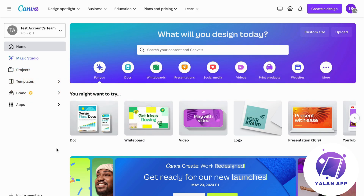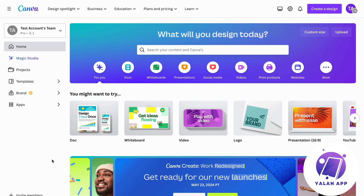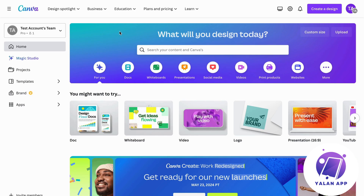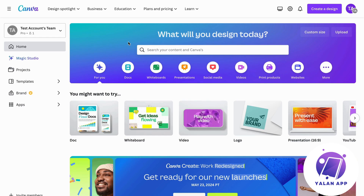If you're currently not using Canva, I would suggest you do this on your computer. Go into Canva and create an account. When you have created an account you should be taken to this page. If you cannot find Canva, just Google it and you will be able to find their official site.